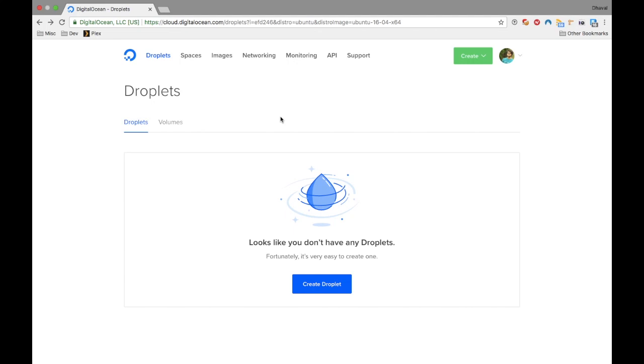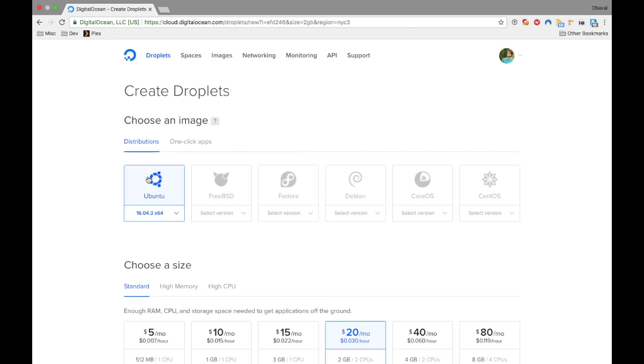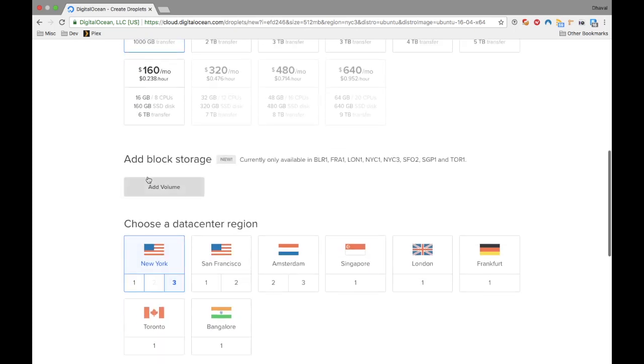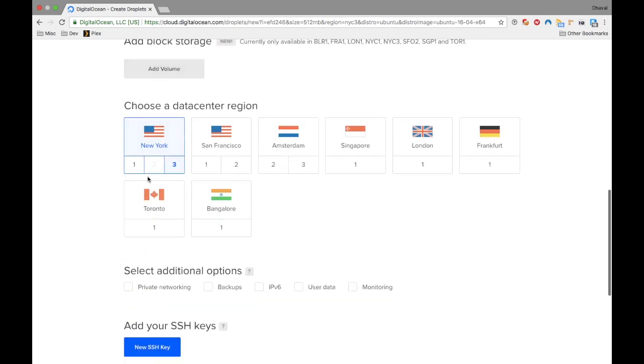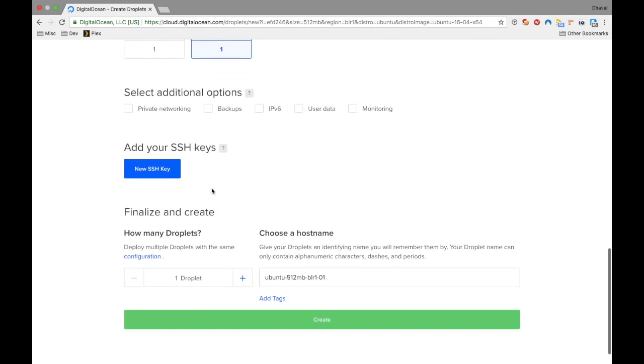Let's start with creating our server. Login to your DigitalOcean management console. If you are a first time user, your console will be the same as mine. Now click on create droplet. Select Ubuntu 16.04.3. We'll stick with the $5 per month one as I said earlier. Now choose the closest region to you, or if you have any other strong reason to go for a different region. I'll go for Bangalore, that's India.